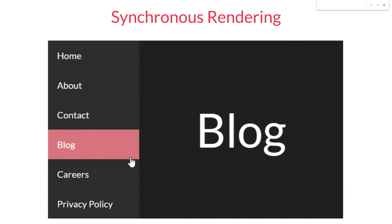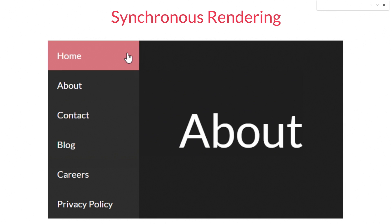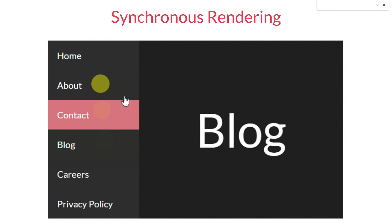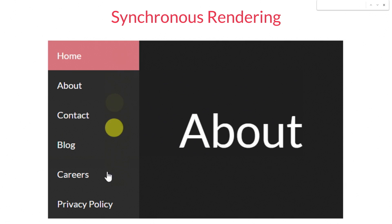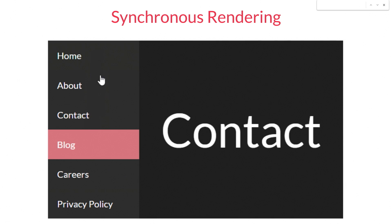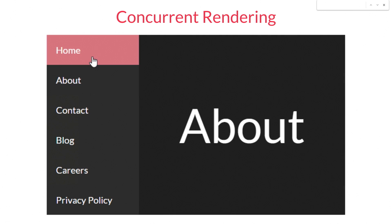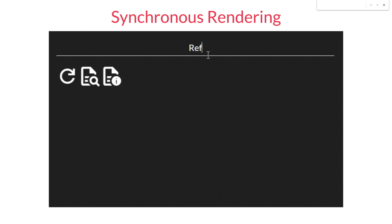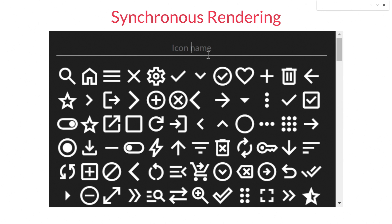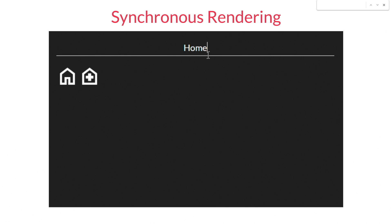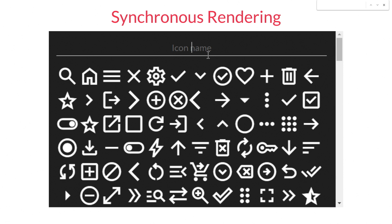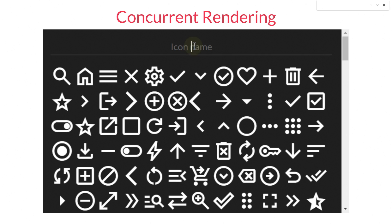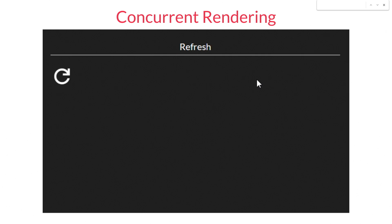I'm going to show you two more examples. This first one is a navigation example — it has a sidebar and a page, and we're transitioning to different pages in the application. In the synchronous version, the sidebar gets blocked by the page transitions. In the concurrent version, this just doesn't happen anymore — it works precisely as you'd expect. We also have a list filtering example, where in the synchronous version the input field gets blocked by the list filtering, but when we use the concurrent rendering version, it just doesn't block it anymore.